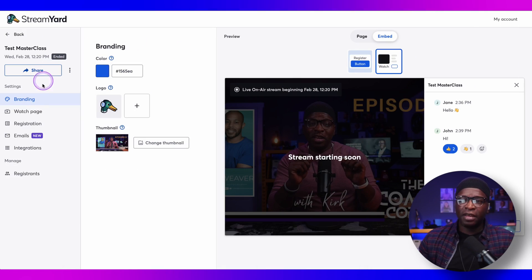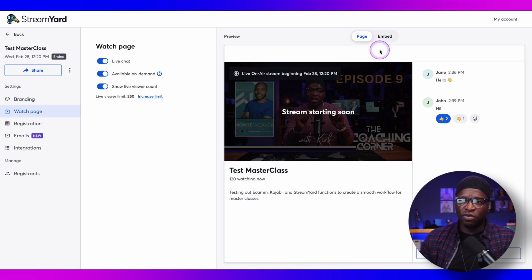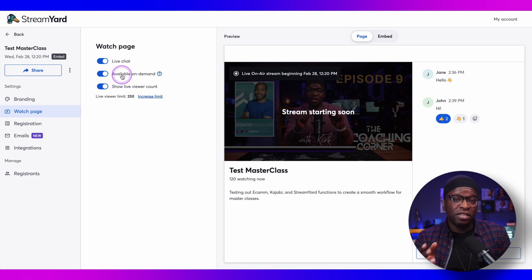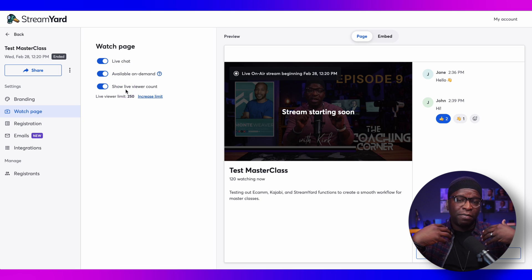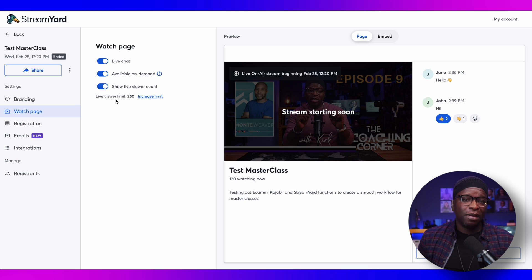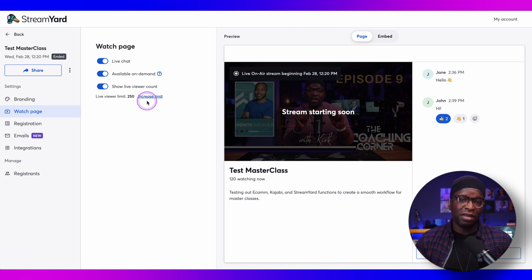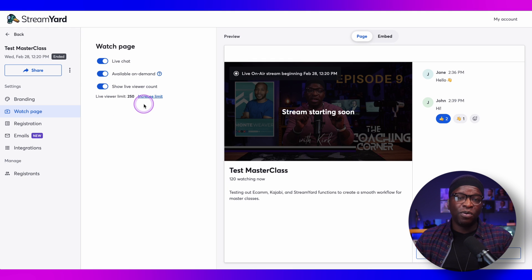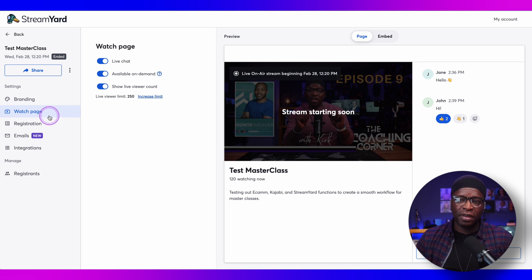We have the watch page option, and I told you about the embed. You can turn off live chat and decide whether or not people can watch on demand. Based on the plan I have with StreamYard, I have a 250 viewer limit — 250 people in my webinar, which is plenty for me. But if you have a larger audience, you might want to increase that limit by going to a higher tier plan, which you can do right here or in your account details.